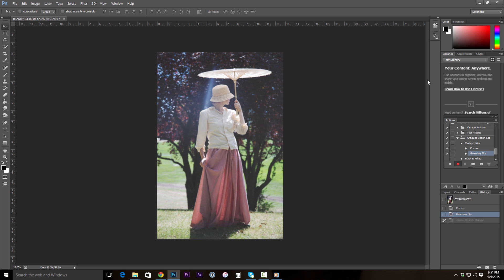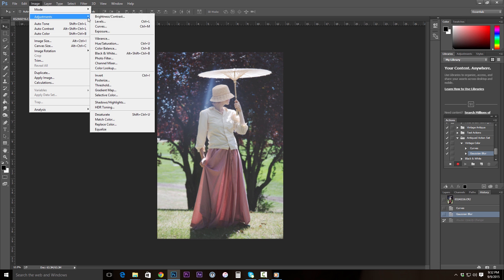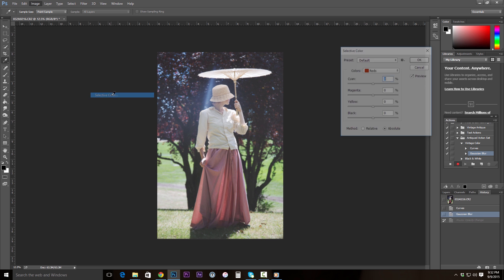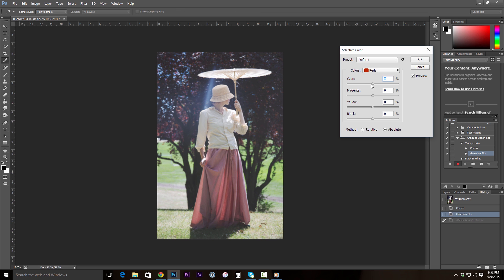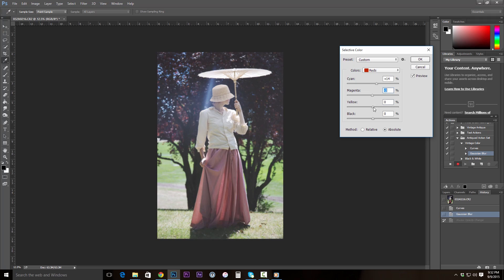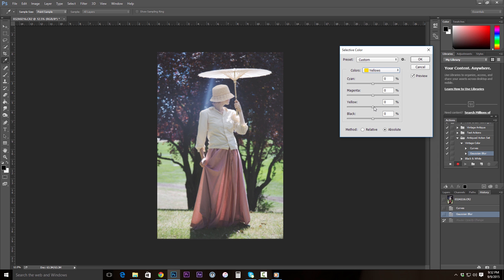And the last thing we're going to do for this first section is we're going to go up to Selective Color. So Image, Adjustments, Selective Color, and we're going to make some adjustments. In the reds, we're going to affect the cyans. Feel free to copy my exact number shifts. In the yellows, we're going to affect the yellows.